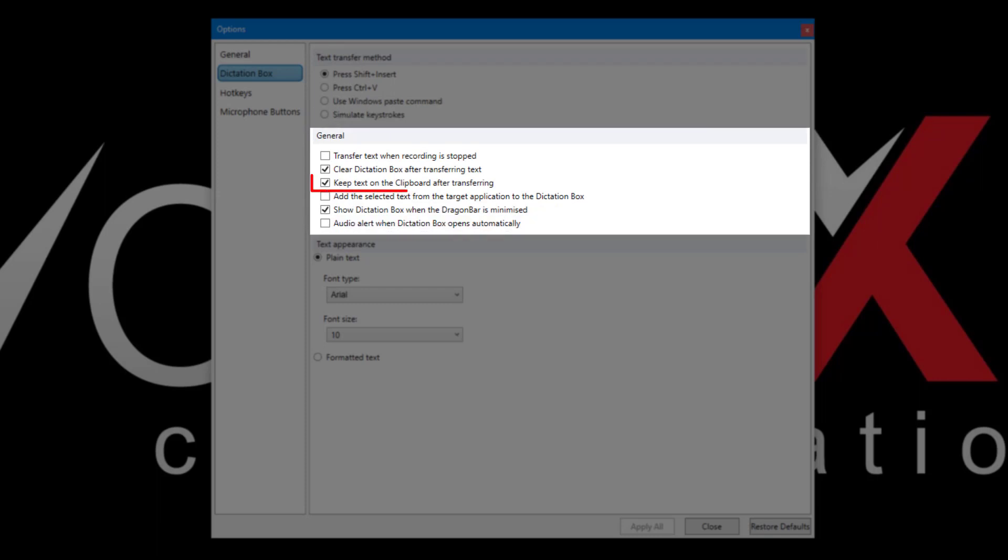Under General, we recommend enabling the option to keep the text in the clipboard when transferring, just in case the text doesn't transfer as expected. The other settings in this section are self-explanatory and can be set to your preference.